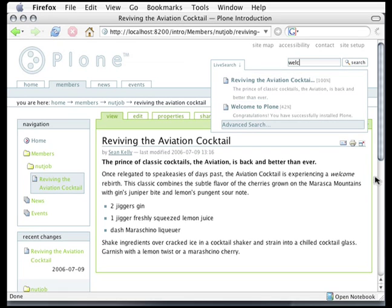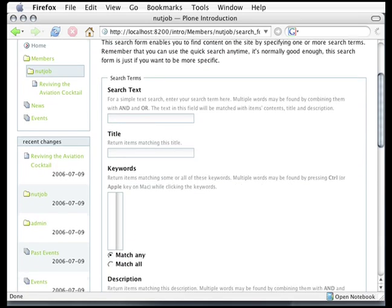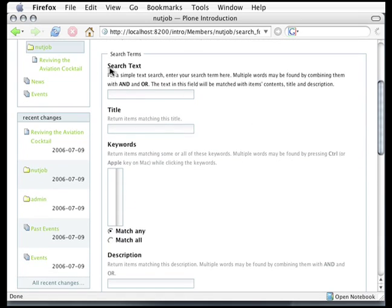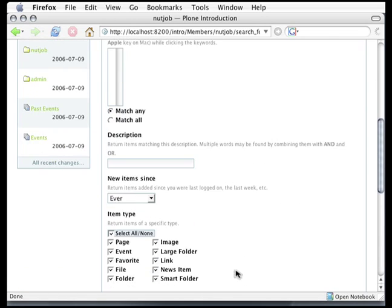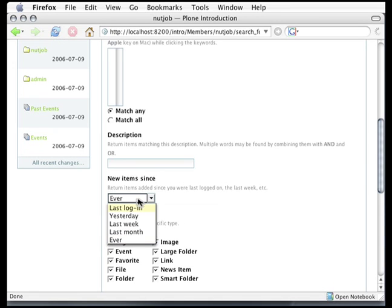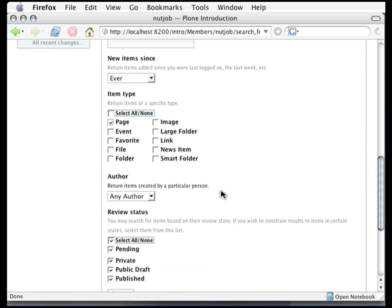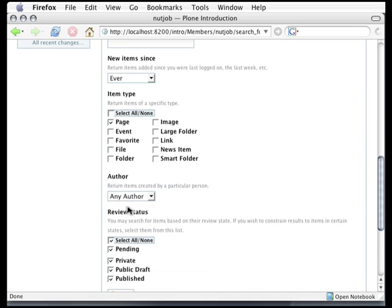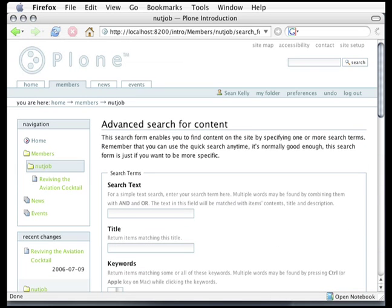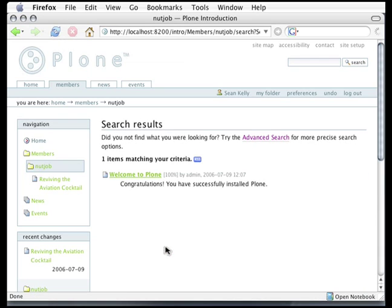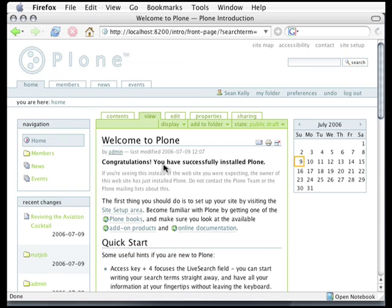So this document matched because it had the word welcome in it, but maybe I'm looking for something which just has welcome in the title. For that, I can use the advanced search. The advanced search lets me search for text within each content by its title, for keywords by searching just the description, by searching when the content was modified, or by limiting the search to just certain kinds of content. For example, I'm going to select all, choose none, and then say I'm just looking for pages. I can limit the search by author or even by review status. Let's find documents which just have welcome in the title. So here in the title field, I'll type welcome, and I get just one match this time, welcome to Plone. I can even get an RSS feed of these results. And sure enough, welcome occurs in the title of this particular page.